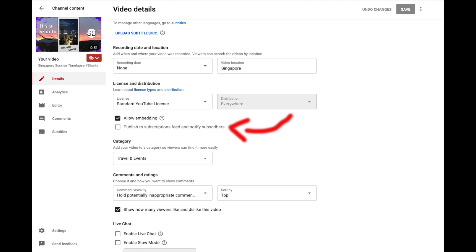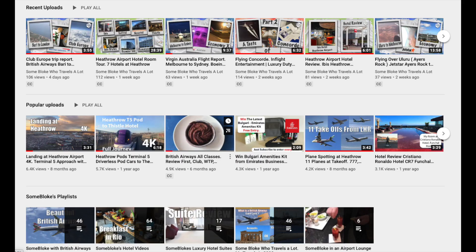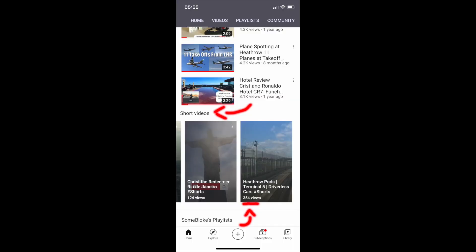Now for step 4. I know I said there are only 3 steps and there are. Step 4, you have finished. Your normal videos will appear as before on your YouTube channel and your Shorts will appear where you want them on your mobile page.